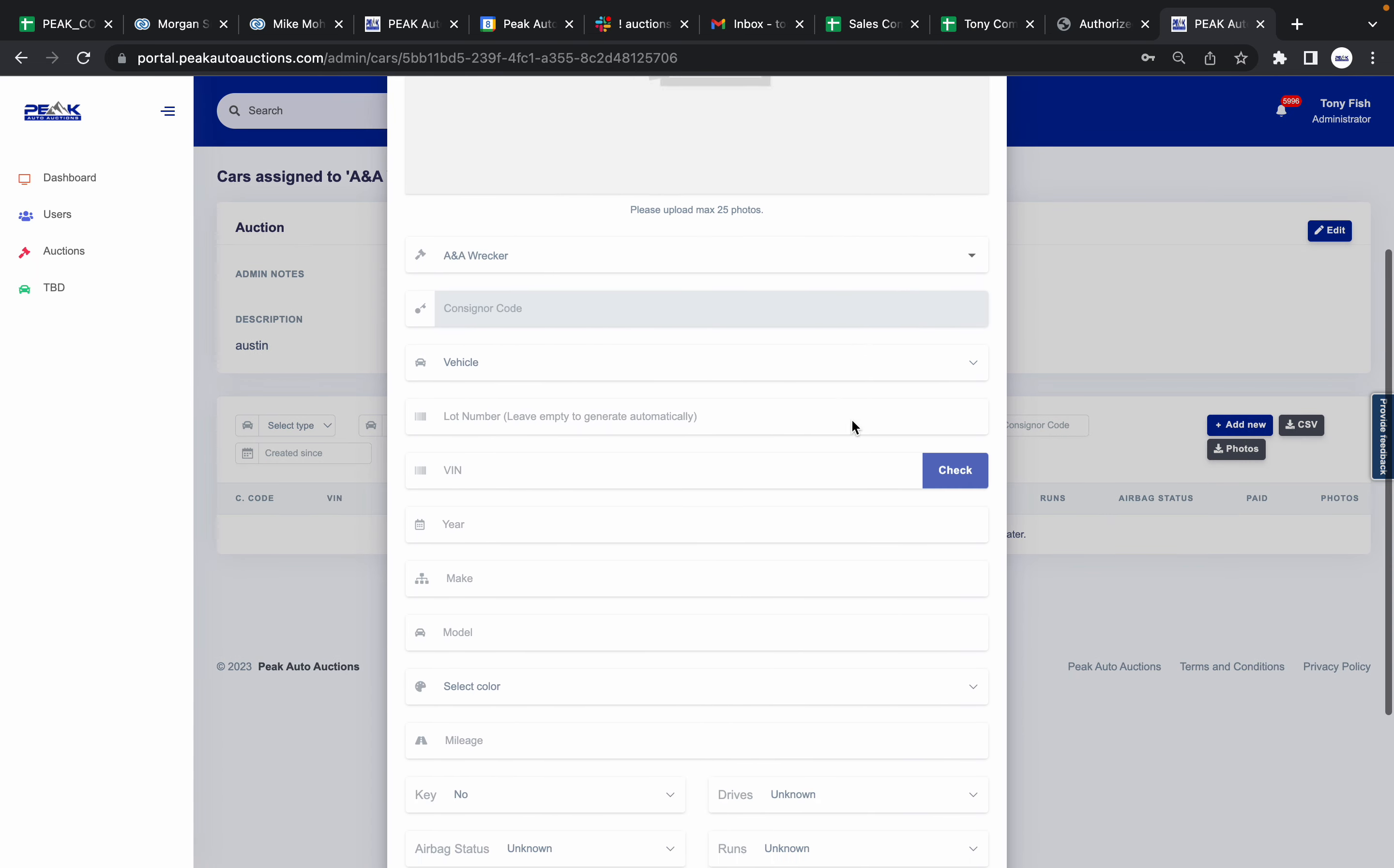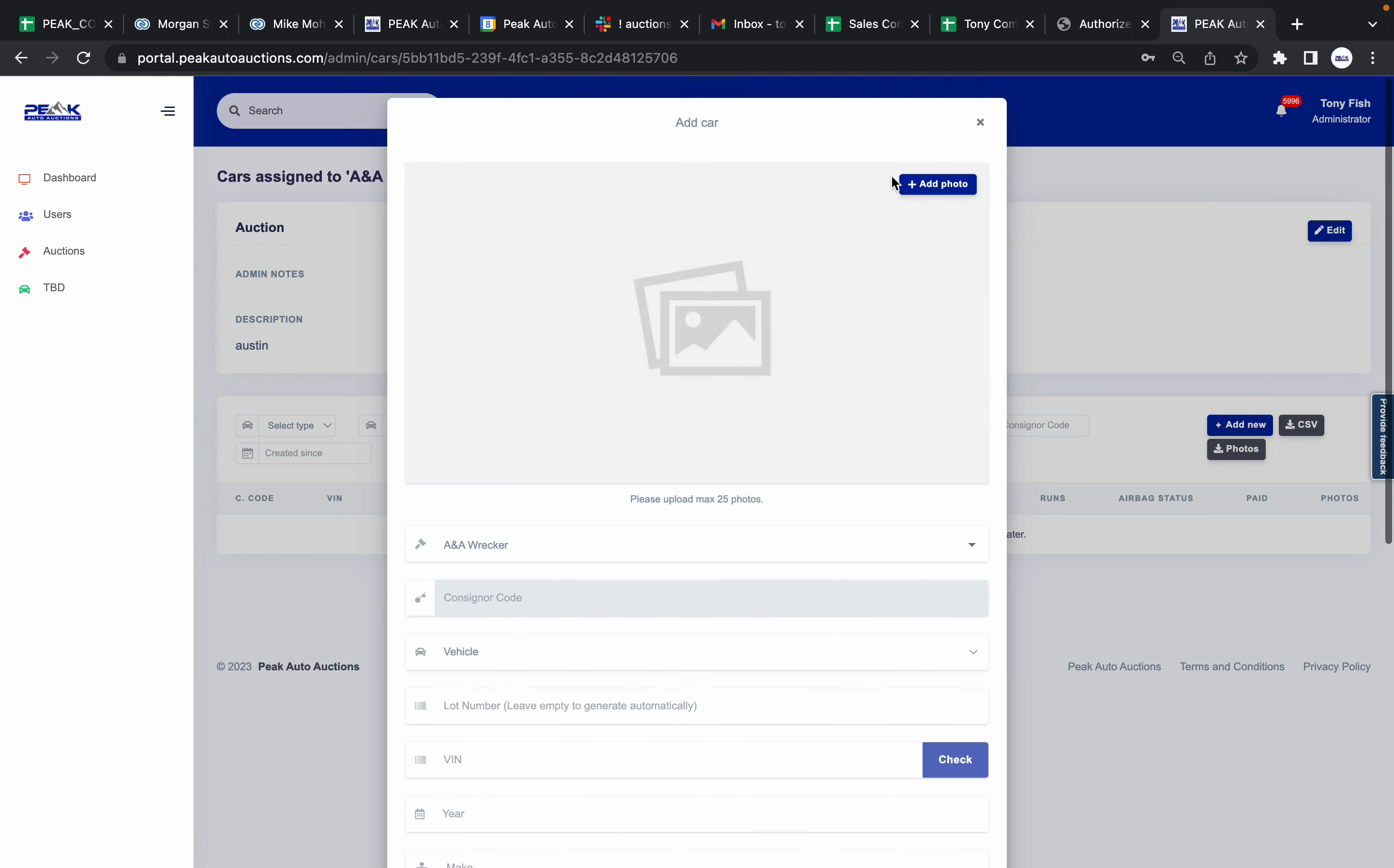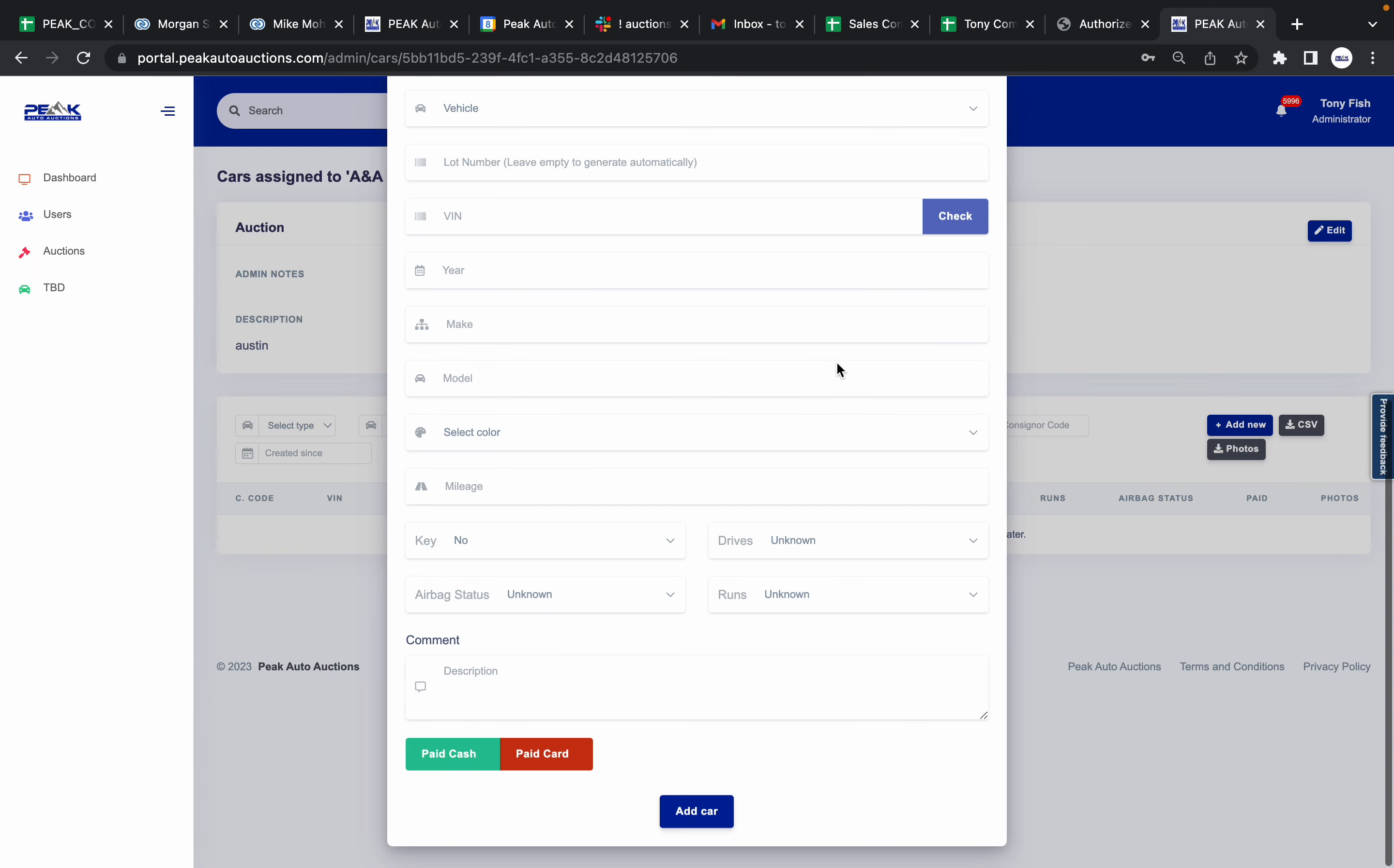You're going to come in here, go to VIN, type in VIN, push Check. It'll put your make and model in there for you. You just finish the rest as far as keys, drive, run, color. Then you come up here and push Add Photo to put your photos in.